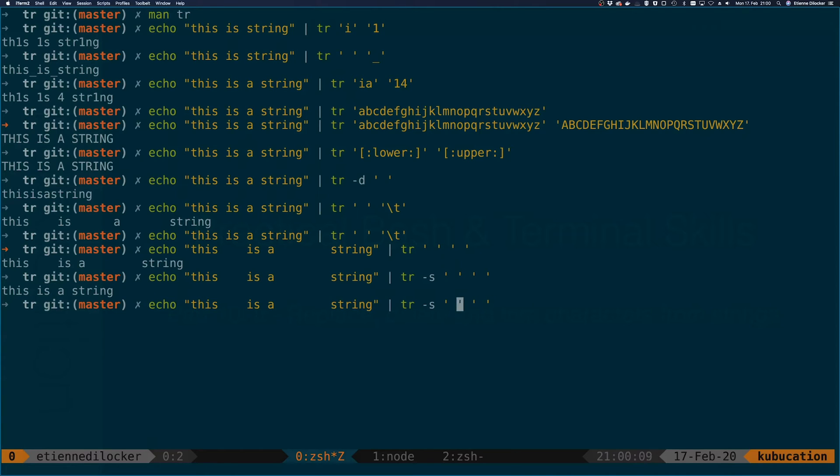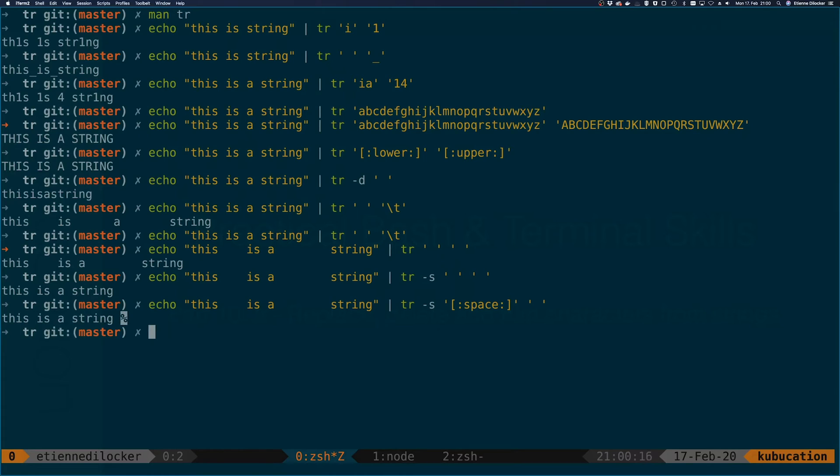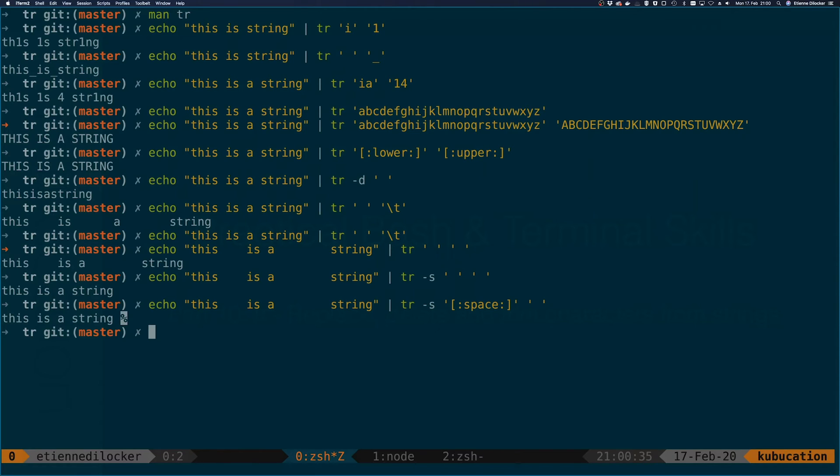Again here we can use a special matcher, so we could say space here. This still works in the same fashion. Actually it also removed the line break from the end and replaced it with a space as well, so it seems the line break is also counted as a space.